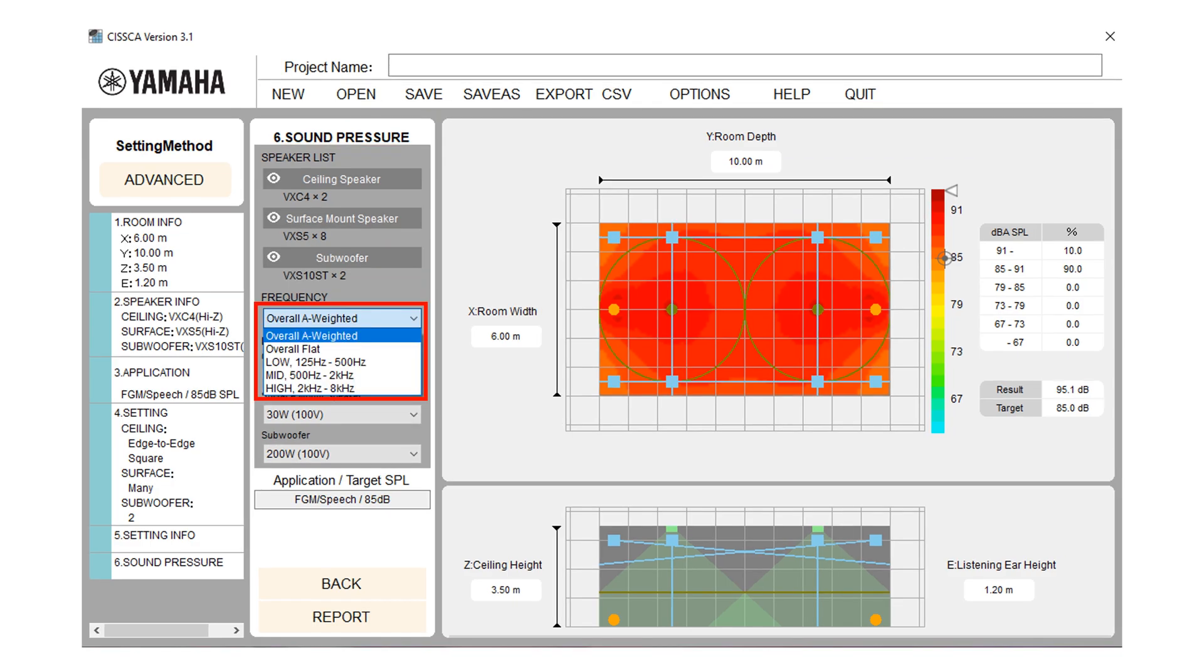In frequency section, the frequency band used for the sound pressure calculation can be selected. The default setting is overall A weighted. Other available settings are overall flat, low means 125 to 500 Hz, mid means 500 Hz to 2 kHz and high means 2 kHz to 8 kHz. If you change a parameter, the software recalculates and redraws the map.